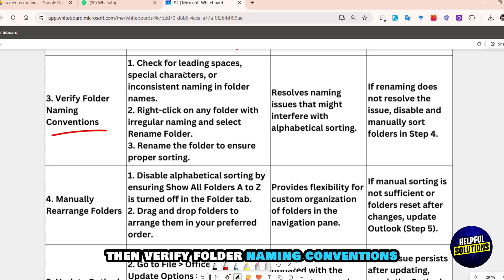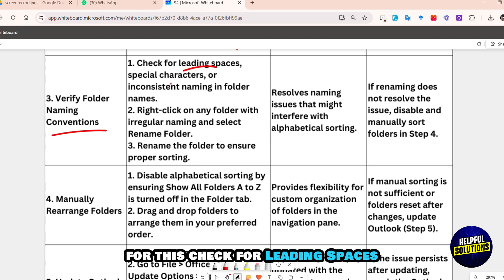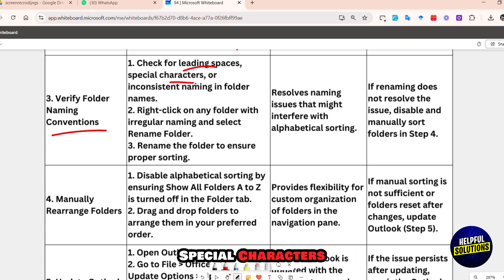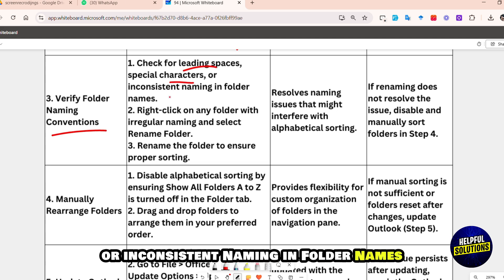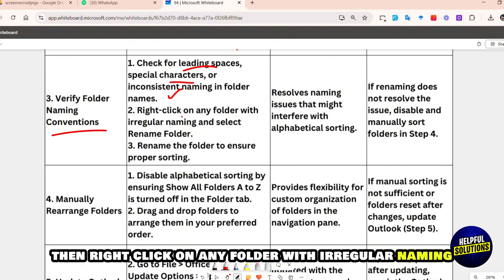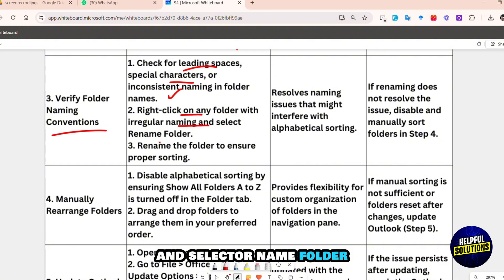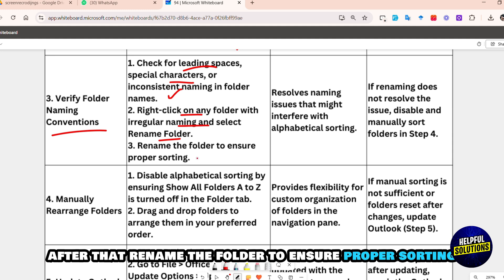If the issue persists, verify folder naming conventions: check for leading spaces, special characters, or inconsistent naming in folder names. Right-click on any folder with irregular naming and select 'Rename Folder,' then rename the folder to ensure proper sorting.